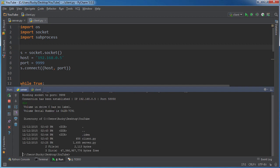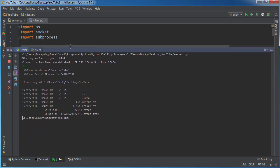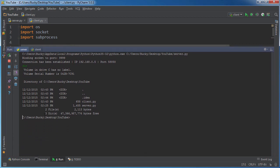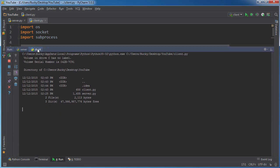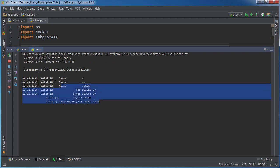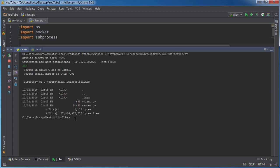Now hit enter and check this out. See, what it did is it actually went to the client, and the client ran dir. So that's why in the client's machine it printed out the directory. Pretty cool.